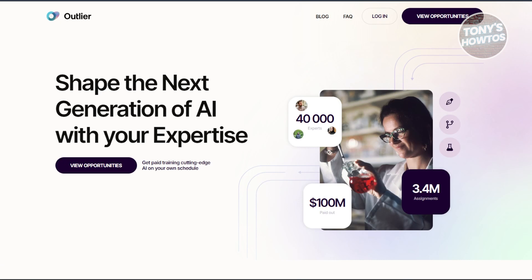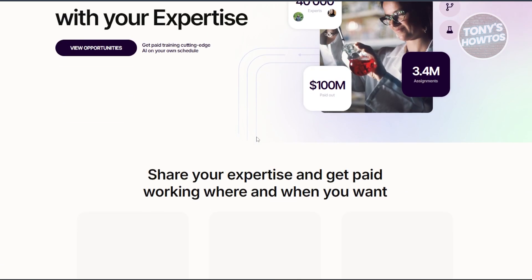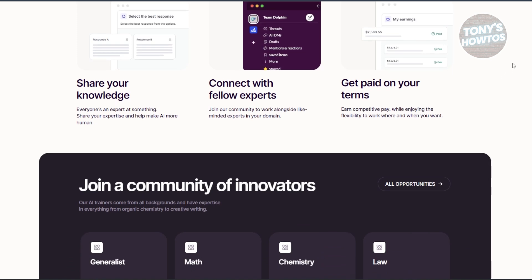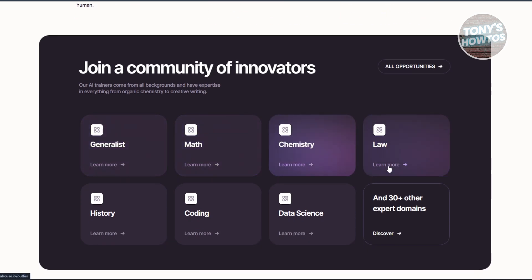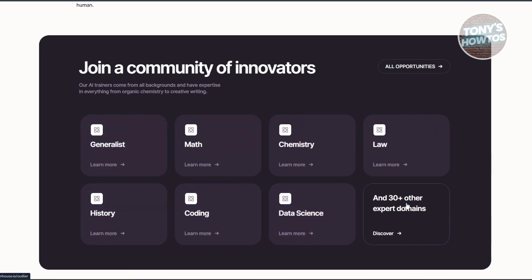After registering, you can browse specific categories. There are topics like generalists, math, chemistry, coding, history, SEO, data science, and 30-plus other expert domains. When applying for an opportunity, be prepared to provide any additional documentation or information. Make sure your resume and LinkedIn profile highlight relevant skills and experience, and keep an eye on your email for updates regarding your application.